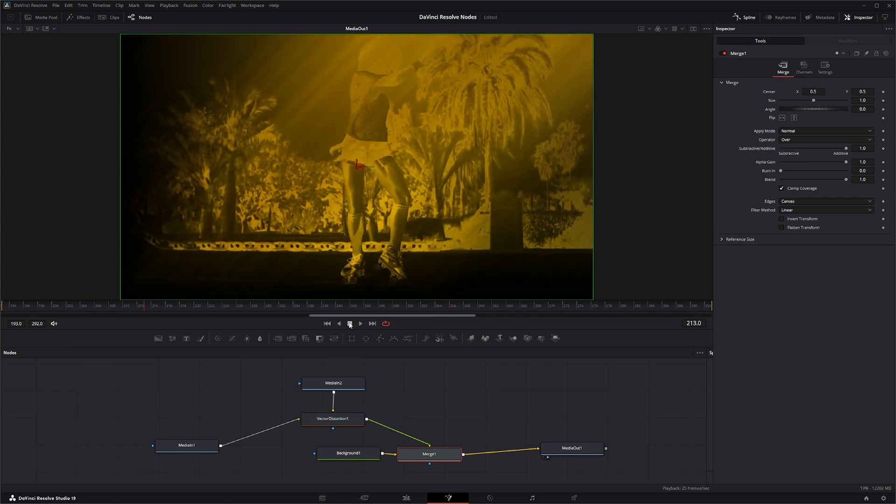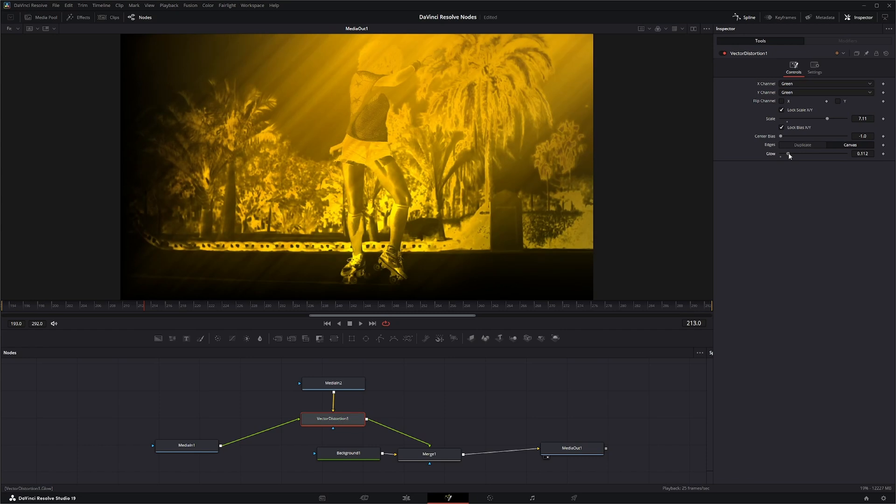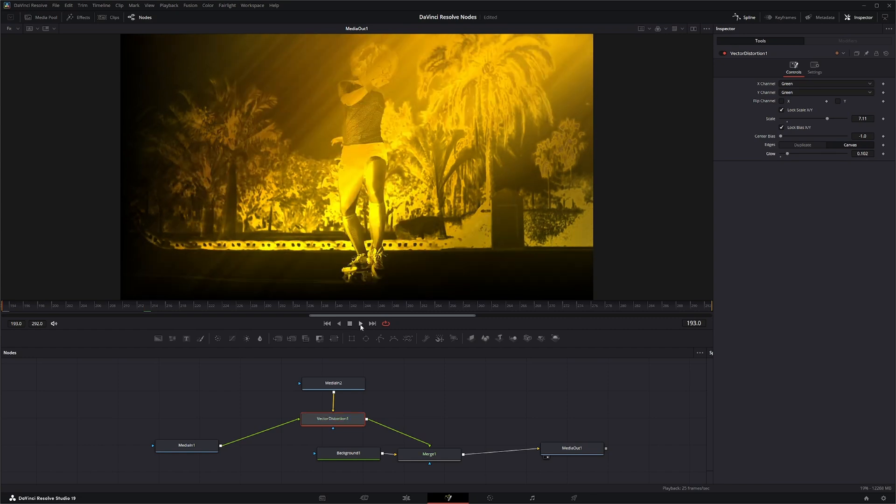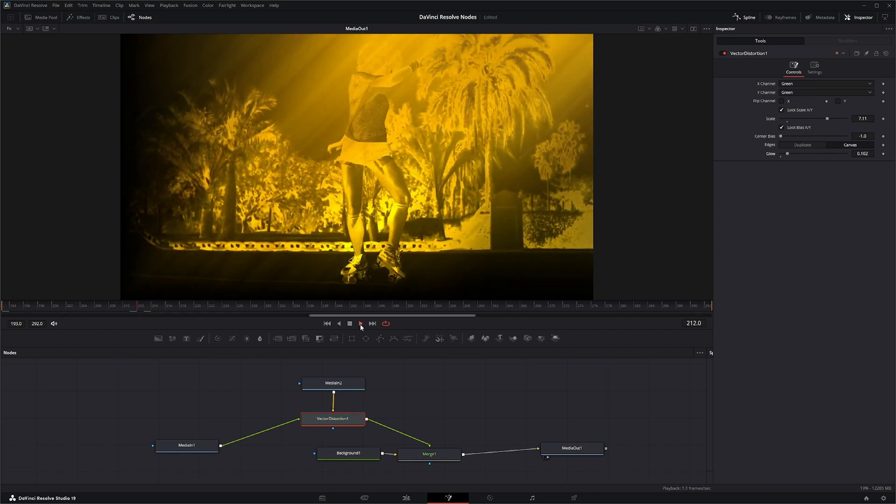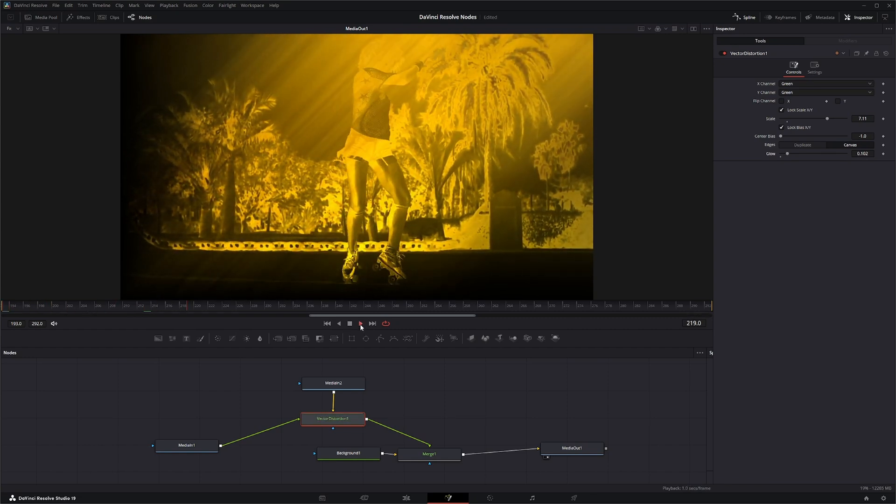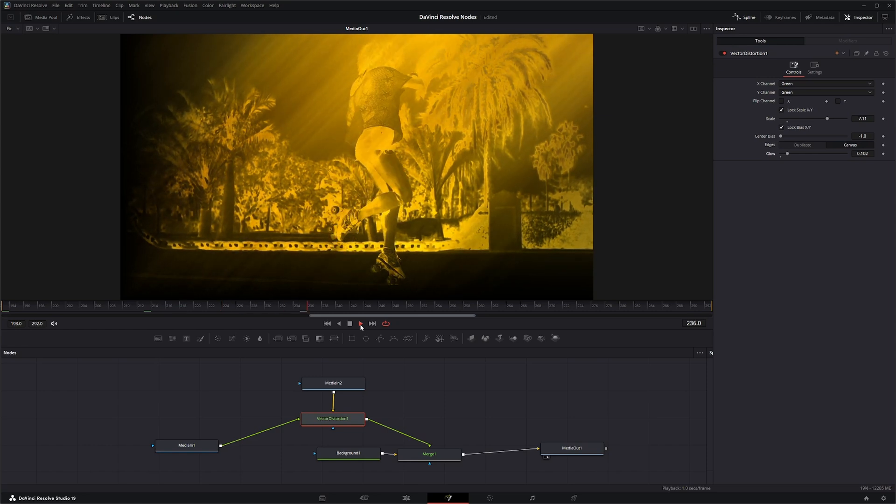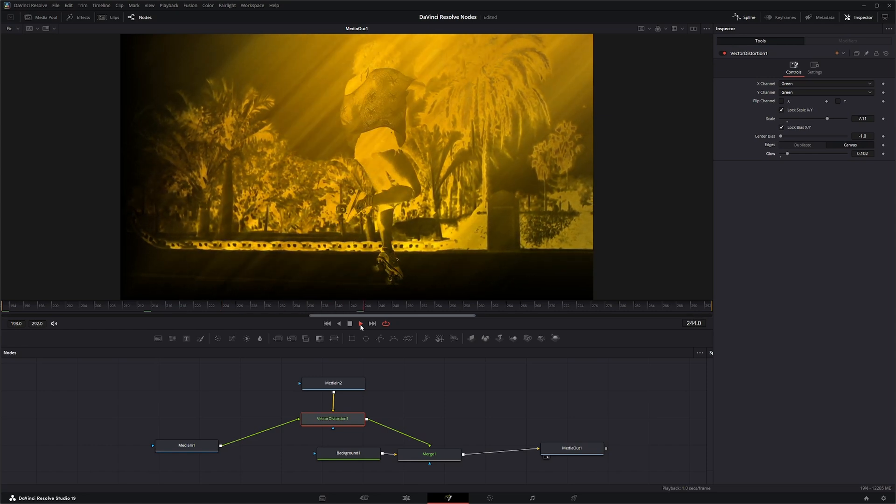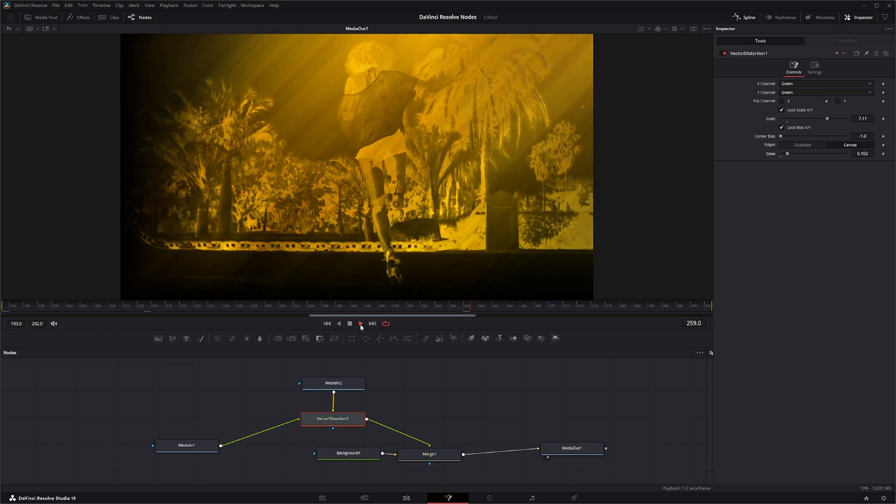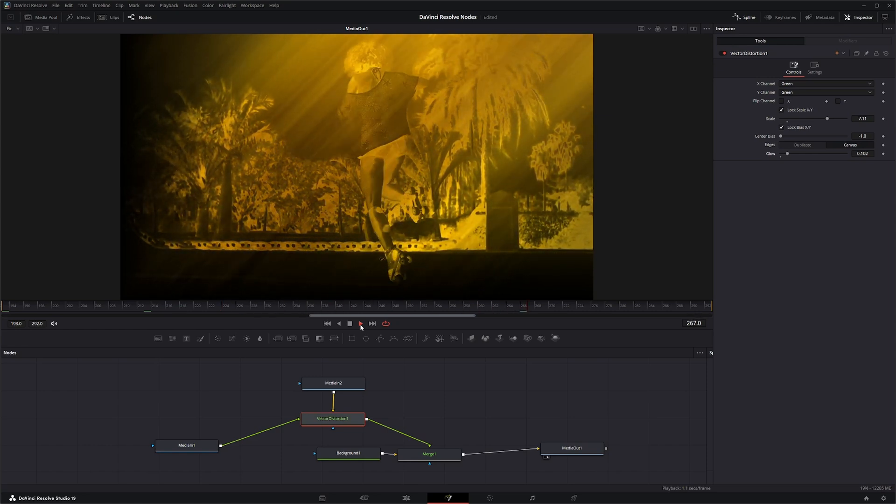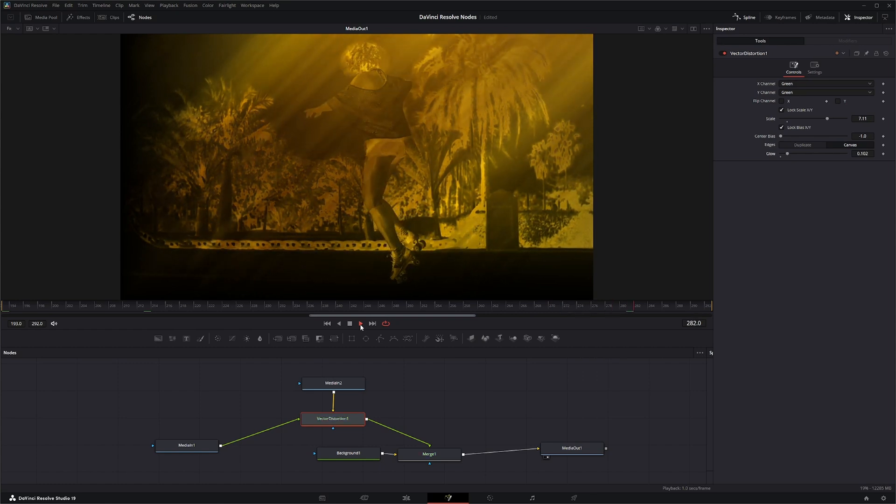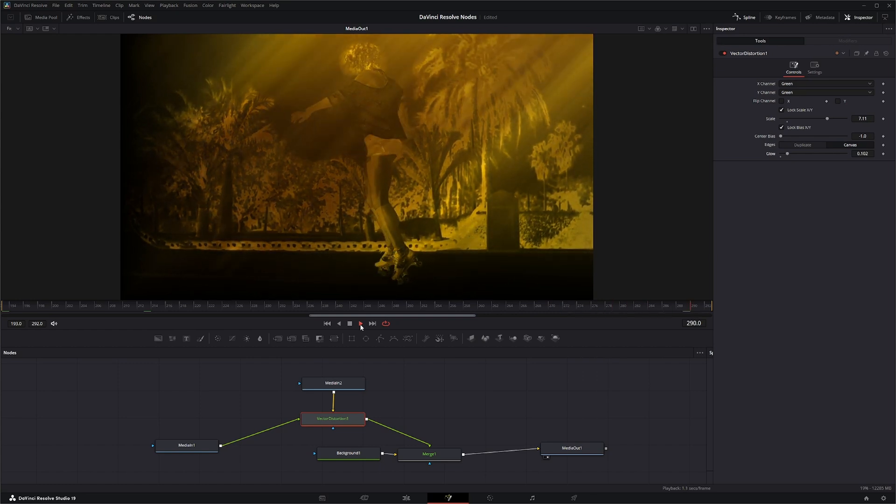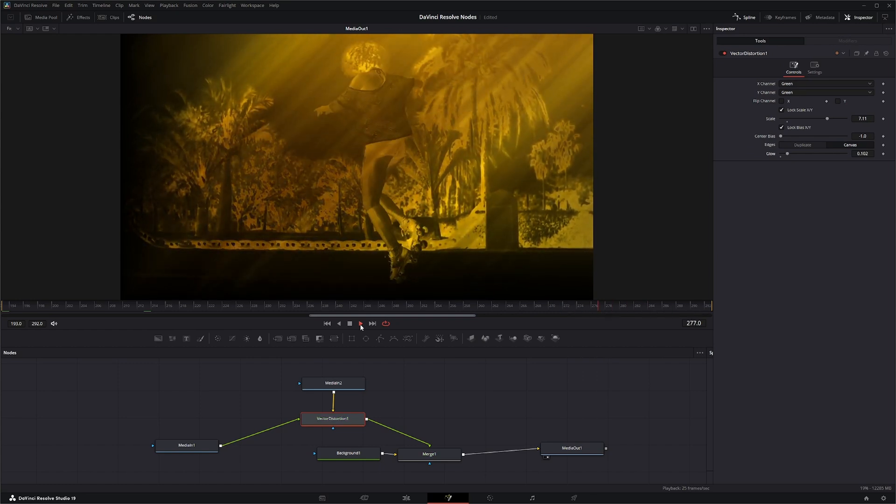So let's go ahead and add a little glow. Glow it up a bit. And there we go.